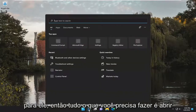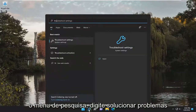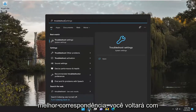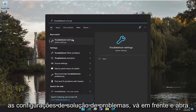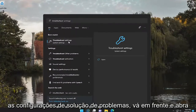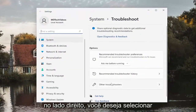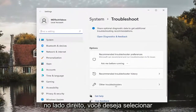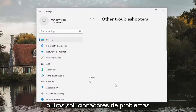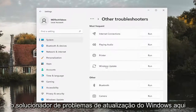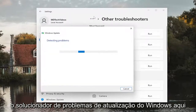All you have to do is open up the search menu and type in Troubleshoot. Best match, you'll come back with Troubleshoot Settings. Go ahead and open that up. On the right side, you want to select Other Troubleshooters. And then underneath Most Frequent, select the Windows Update Troubleshooter here.